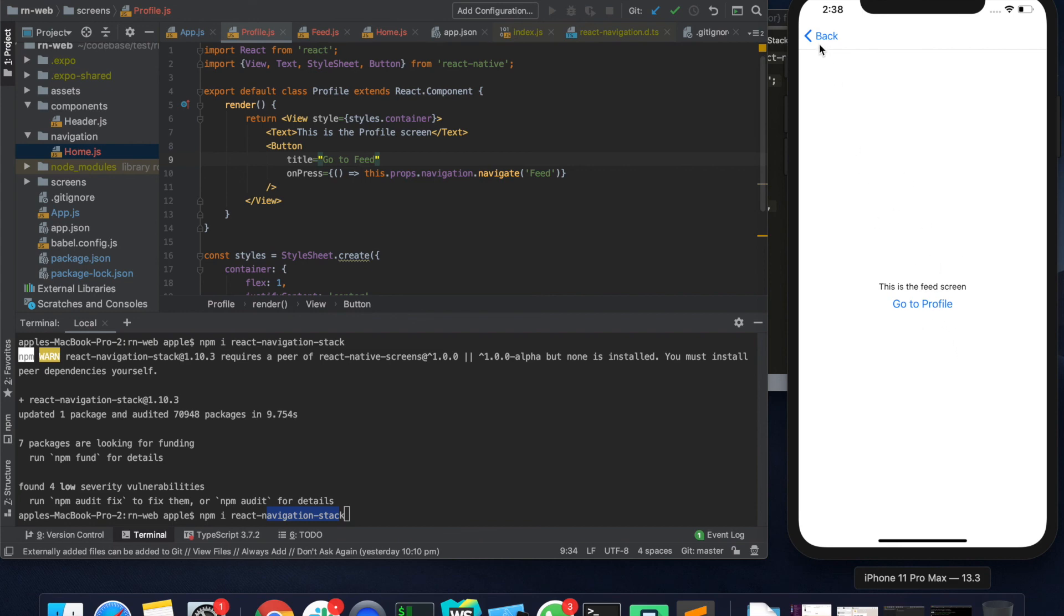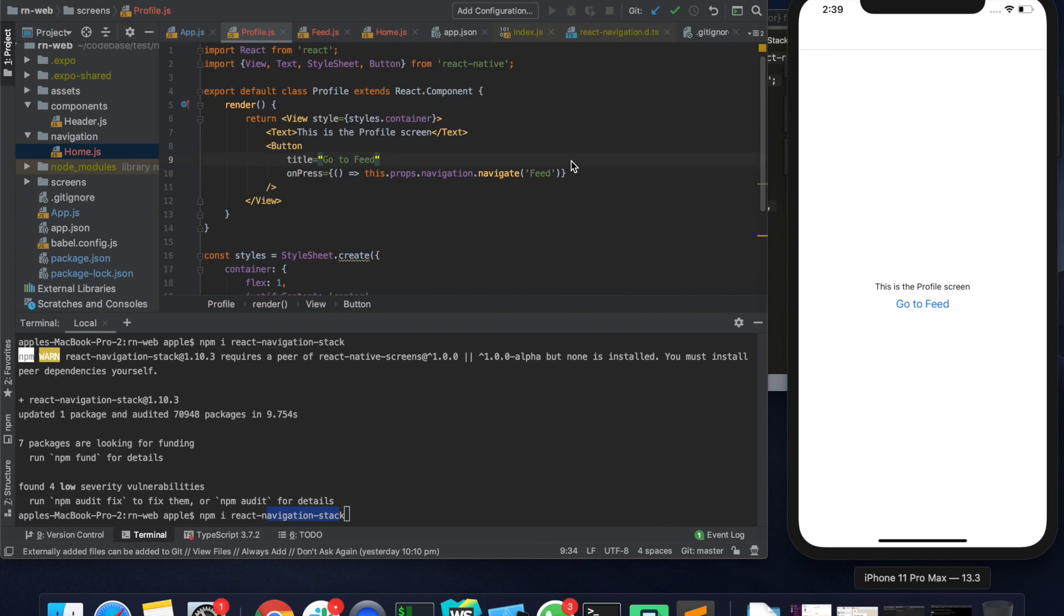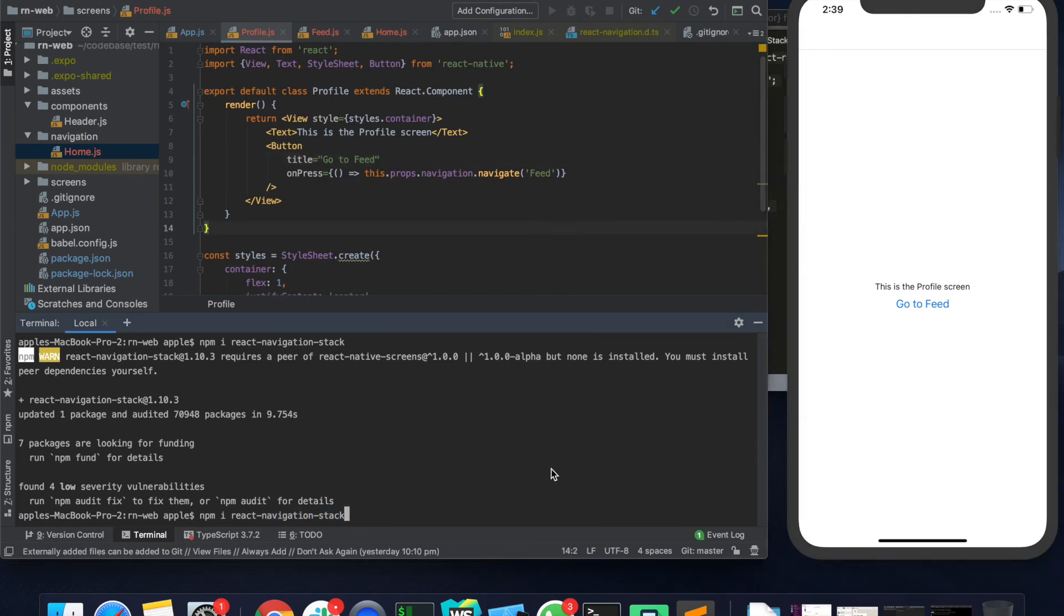And if you click on back or click on this button then it would take you back to the same screen. So with this, React Navigation is set up in this project.